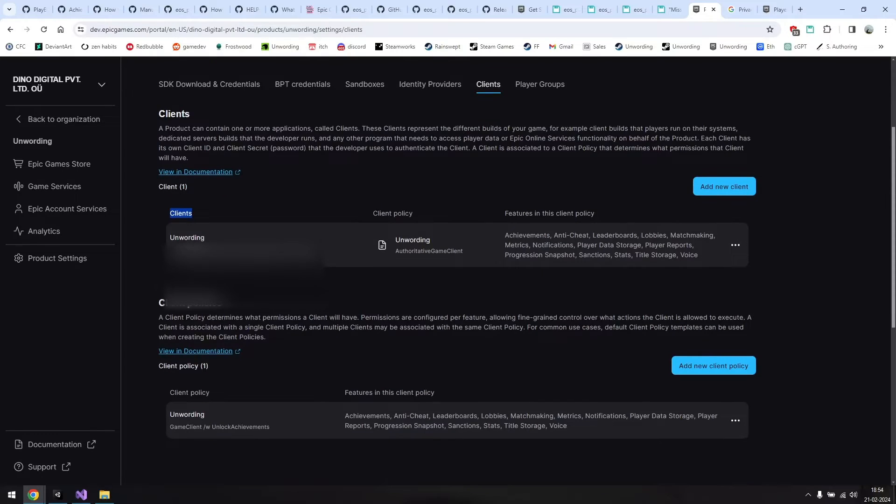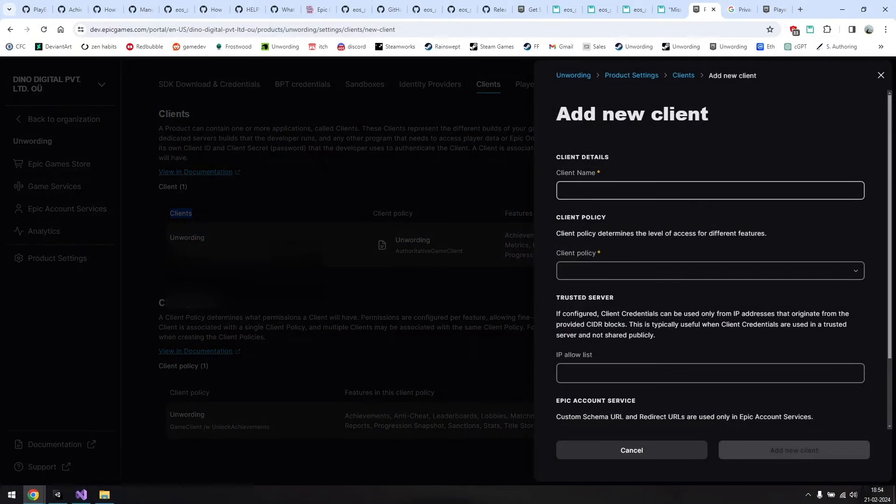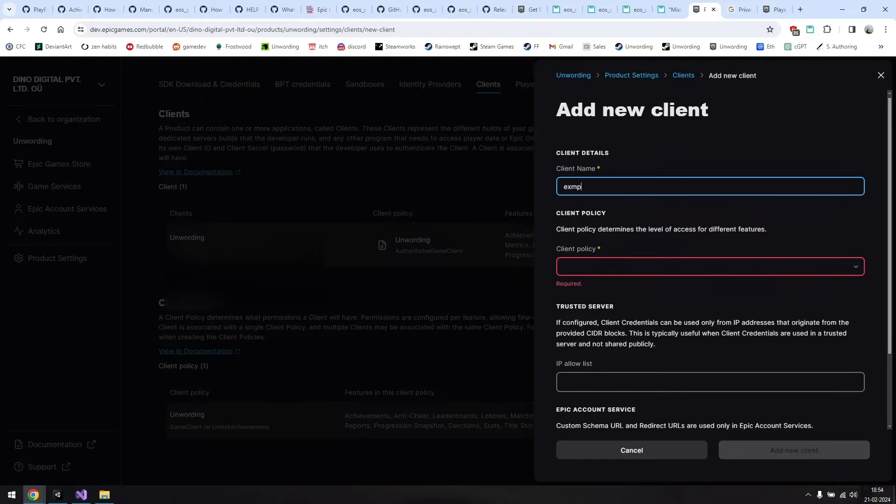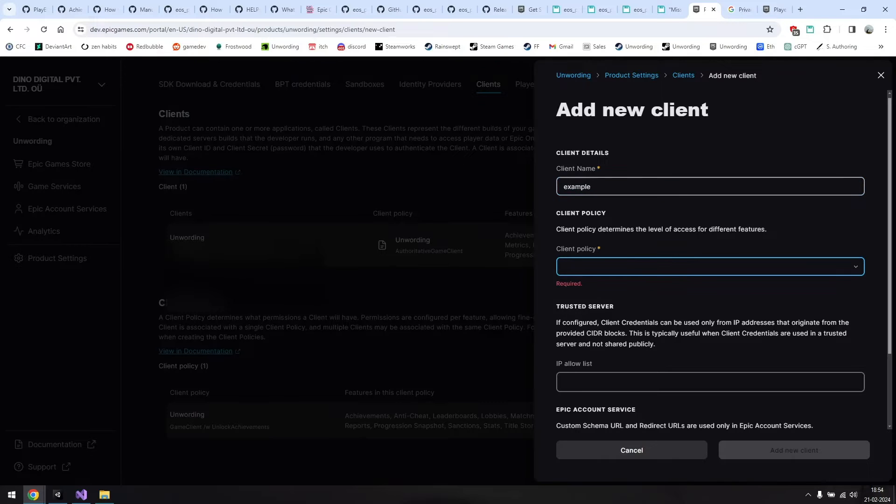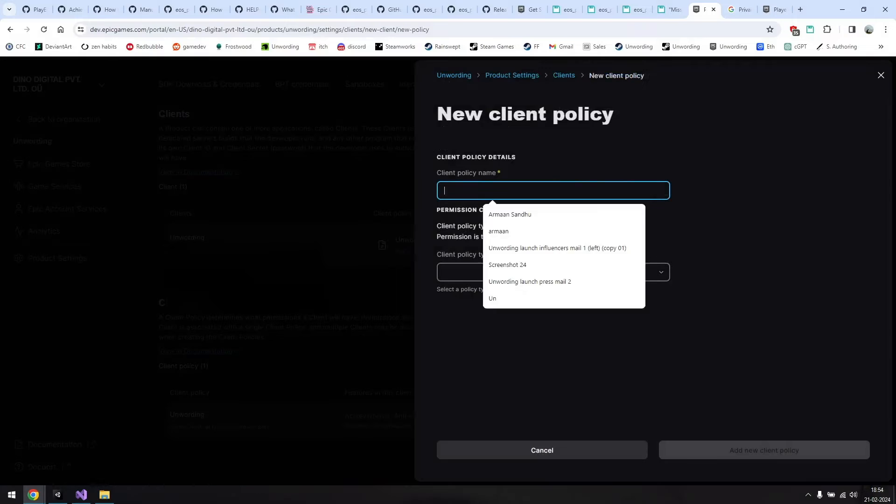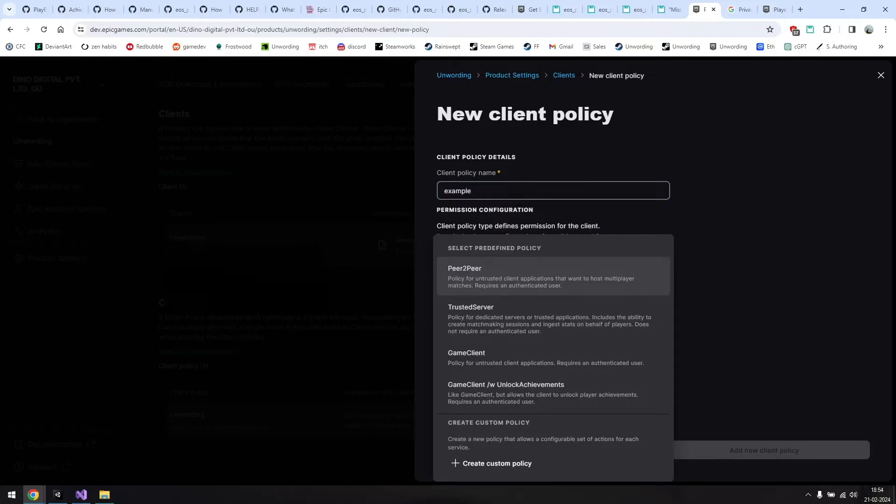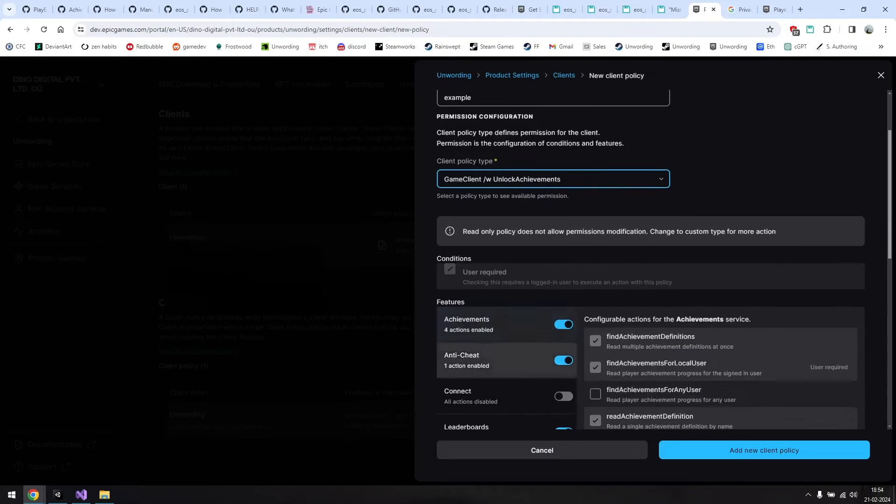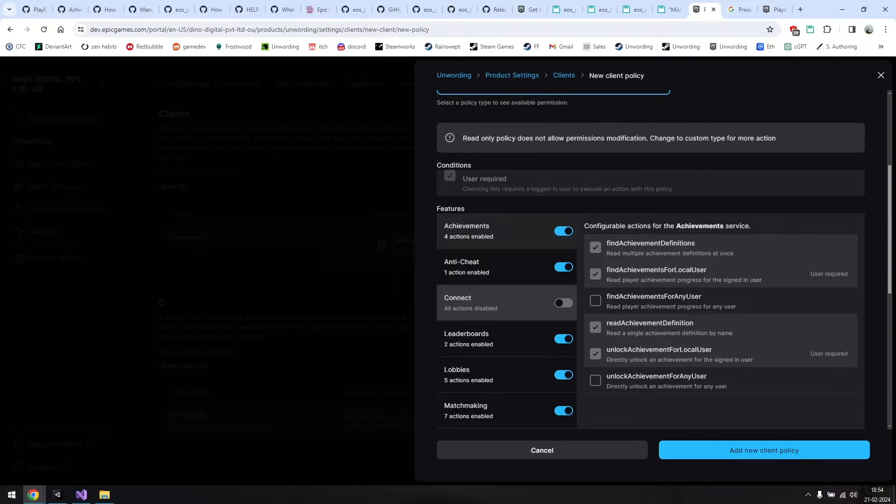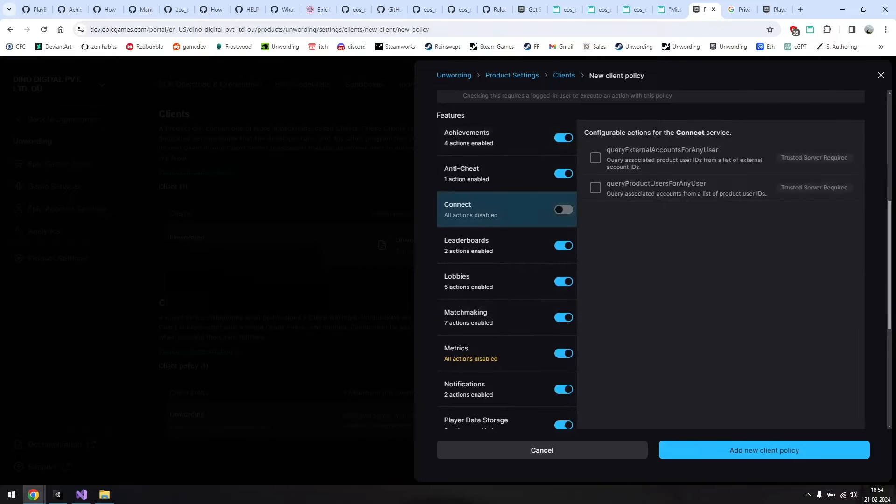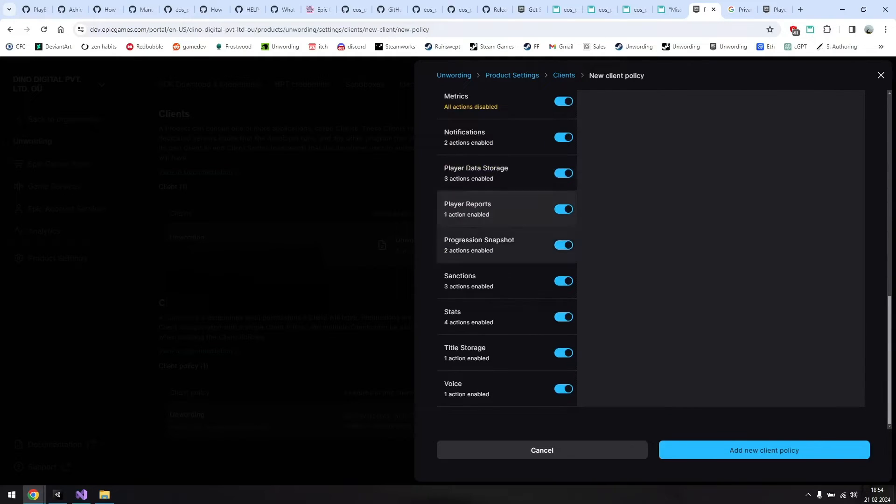You have your client ID and client secret on this page as well, but if you haven't created a client yet, you can do so here. Just hit add new client and fill in these fields. I wasn't exactly sure what to fill in for some of these fields, so I kept it simple and named it the same as my game. I don't think it matters. I'll create another one named example just to show you how it's done. You'll also need to create a new client policy. Give it whatever name you like, I'll call it example and pick a client policy type.